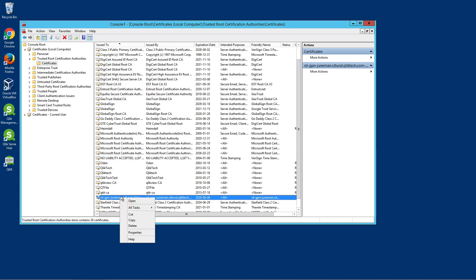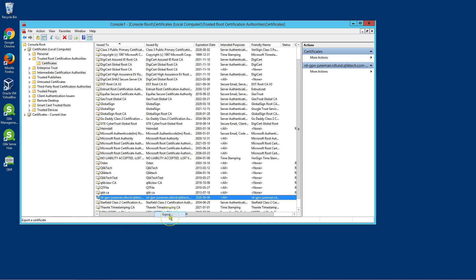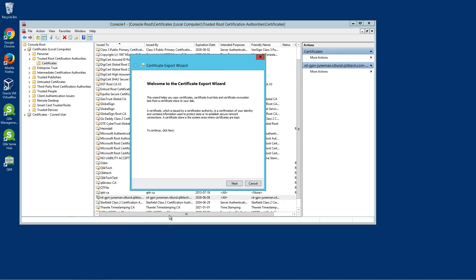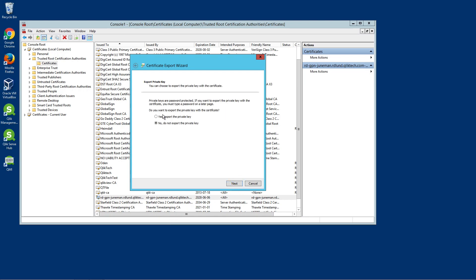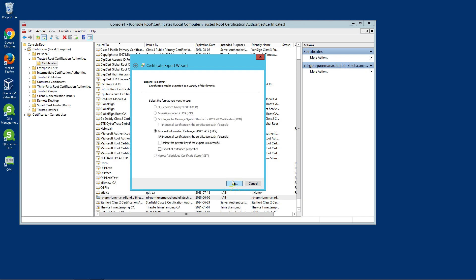Right-click on that Certificate Authority, select All Tasks and then select Export. Click Next. Select Yes, export the private key and click Next.